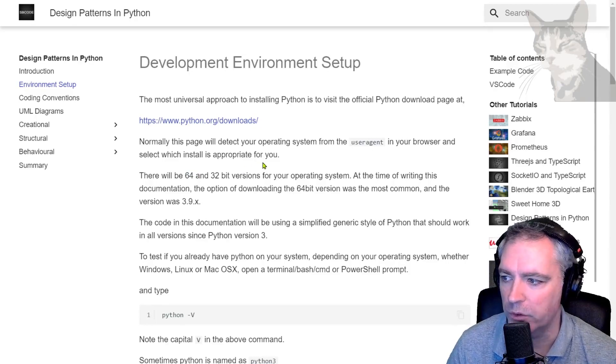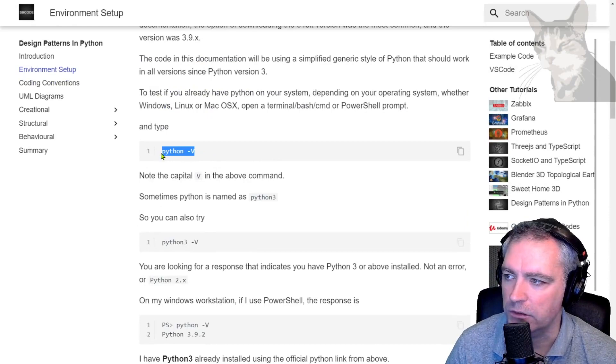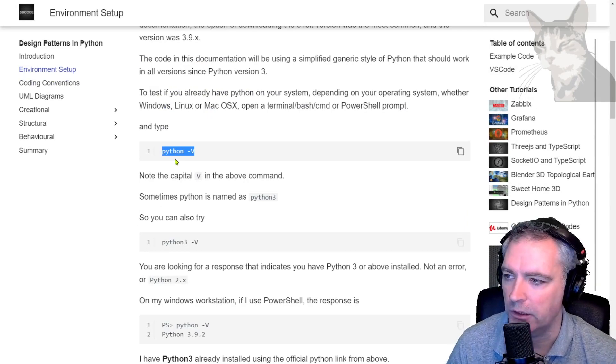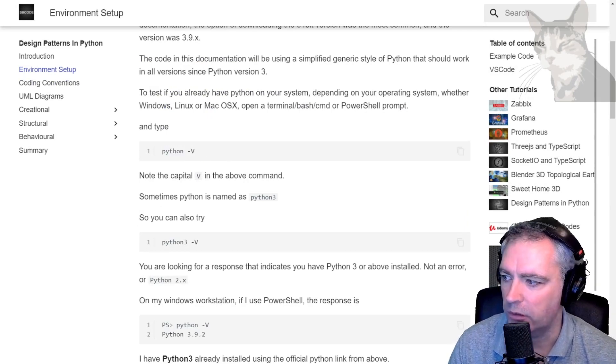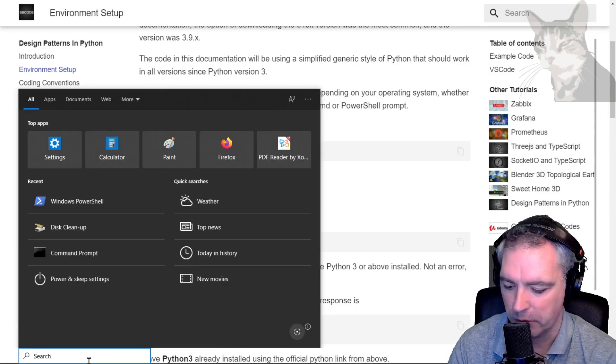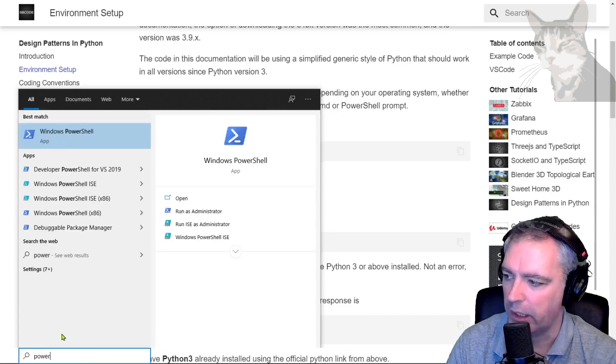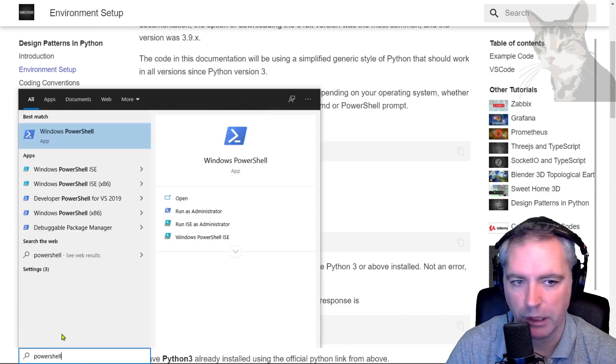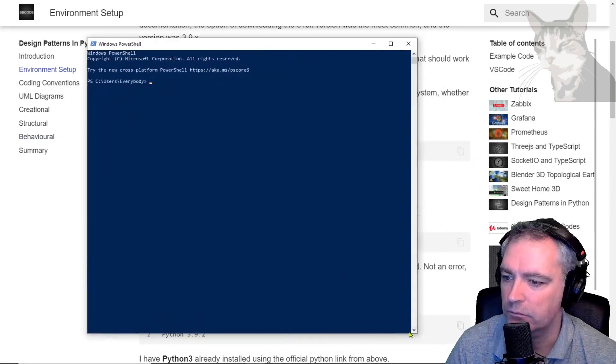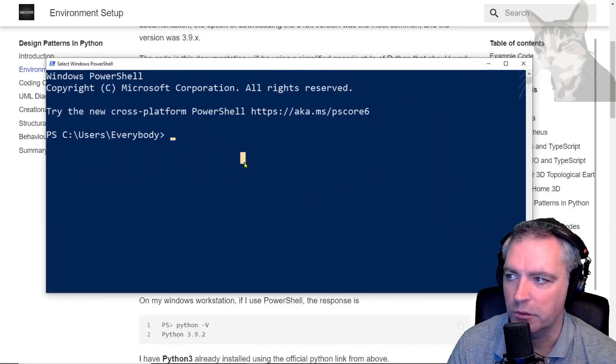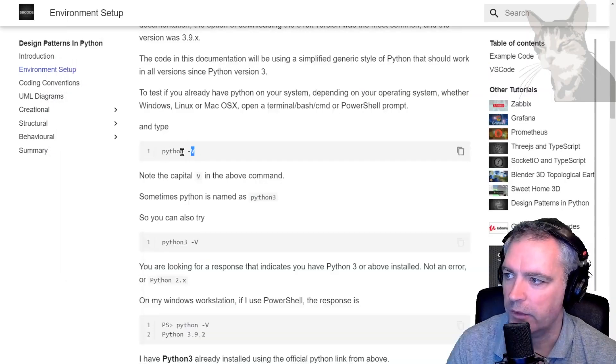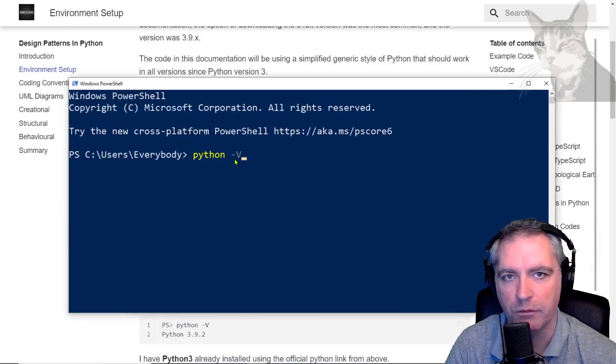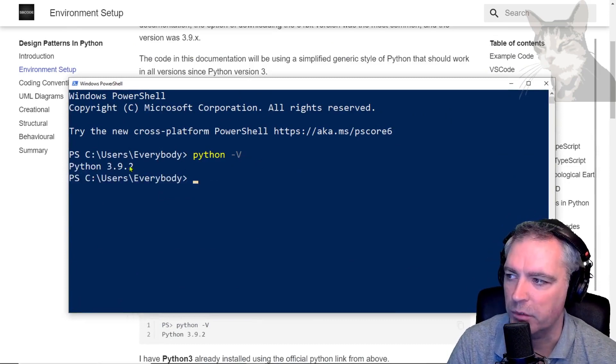I can test that Python works by typing that into a command prompt, PowerShell, bash prompt, or any terminal. Open up a command prompt or terminal on your computer. I'll be using PowerShell throughout this course. First thing I want to type is python -V, notice the capital V, and it tells me I have Python 3.9.2.